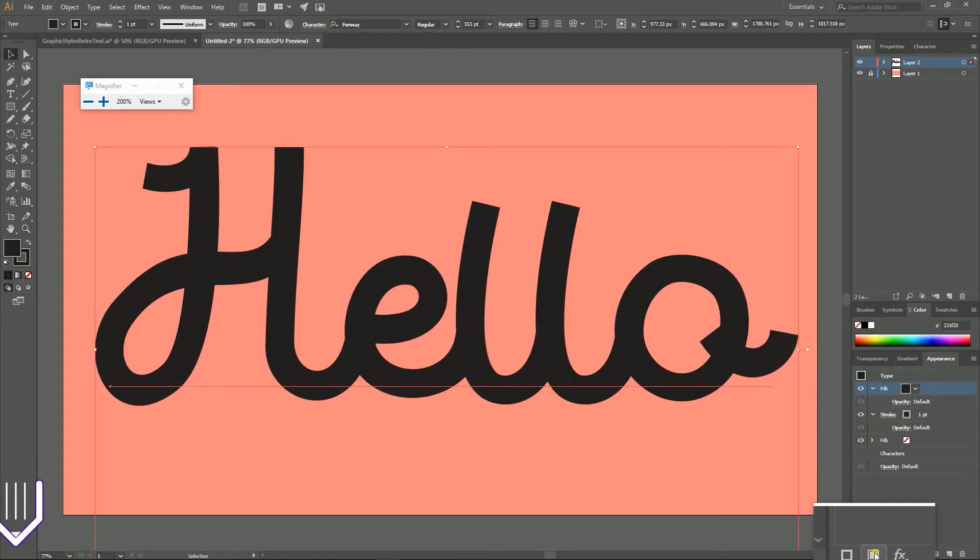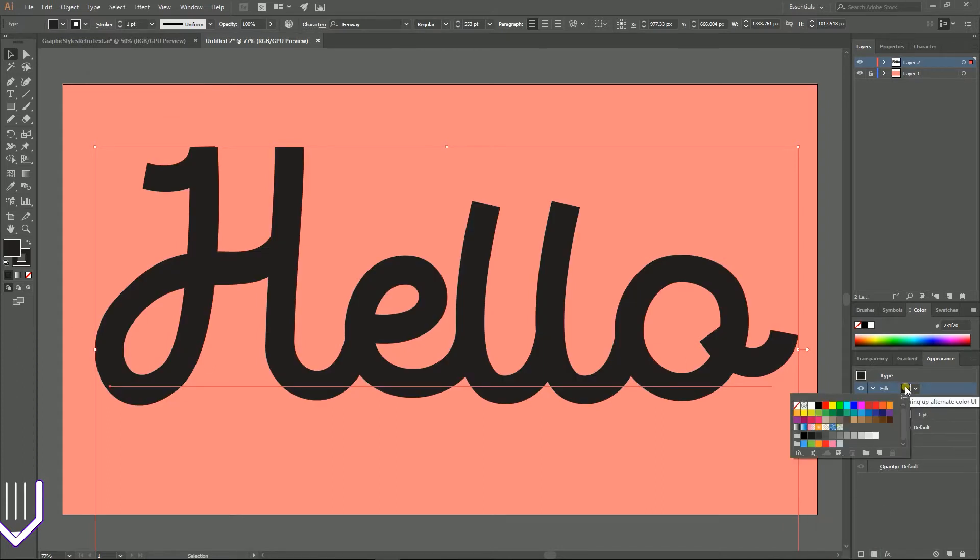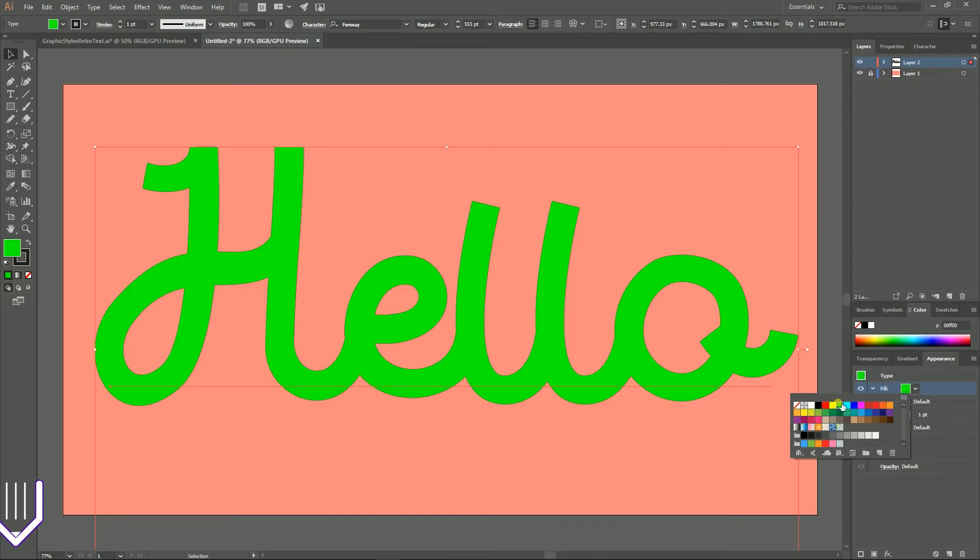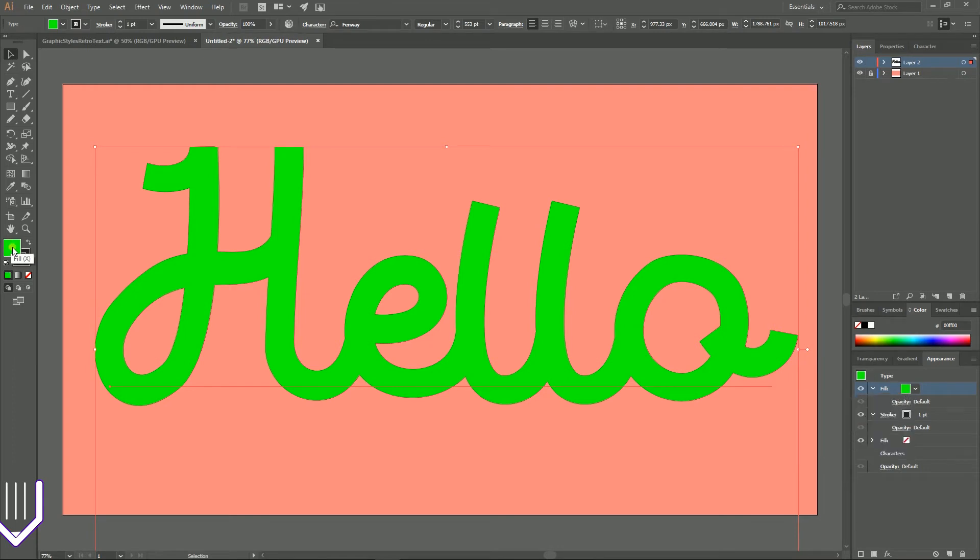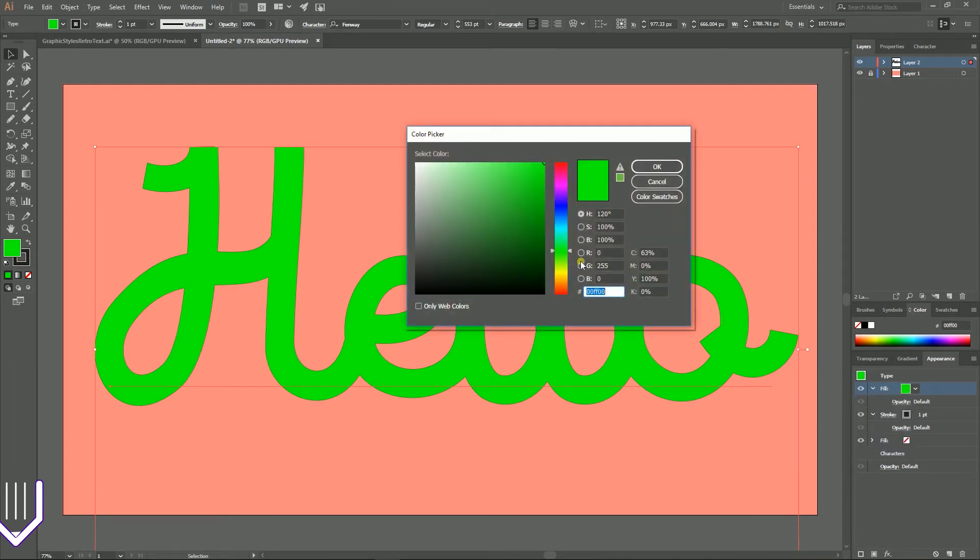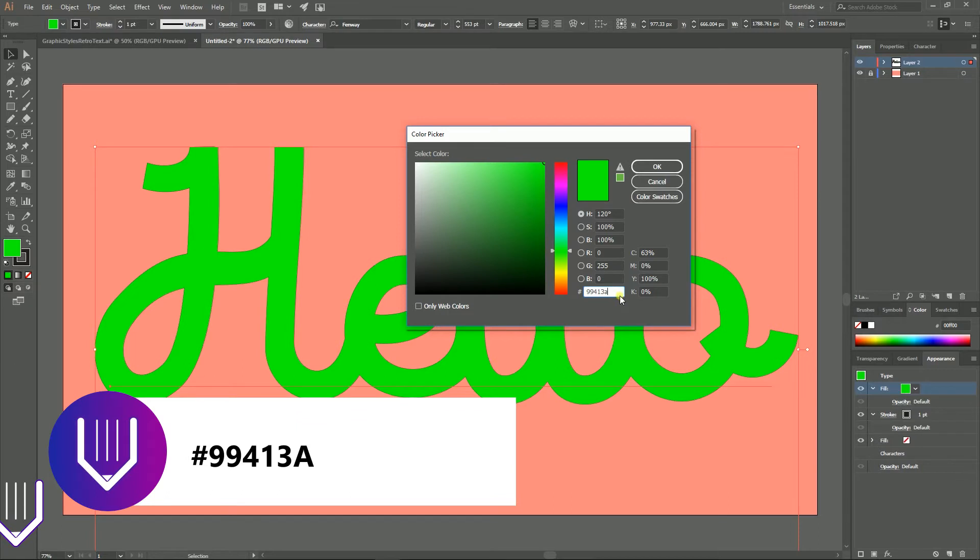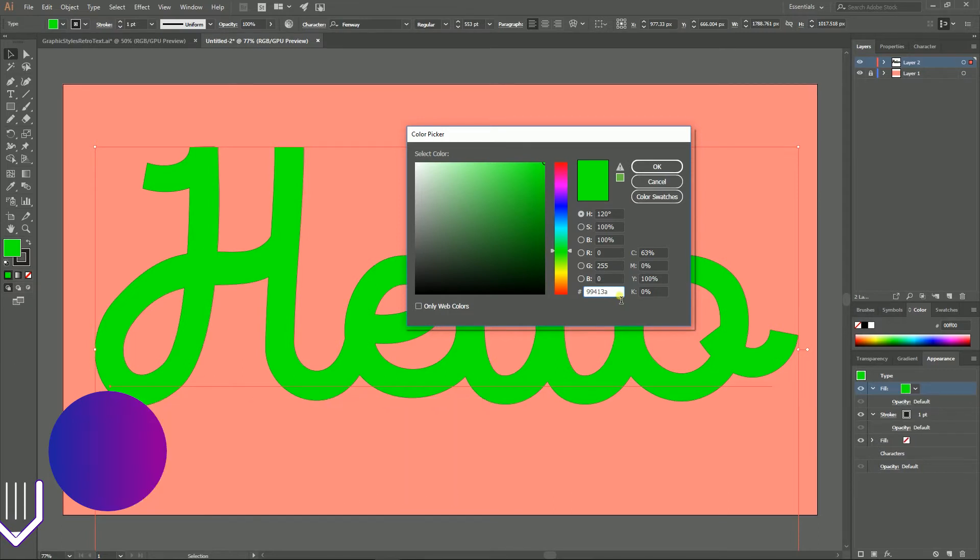So with the fill color selected, let's go and bring up the color picker. As you can see, we now control this fill color. Bring up the color picker and paste this color 99413A and click OK.